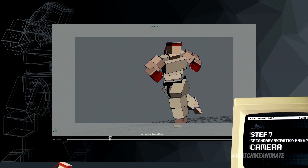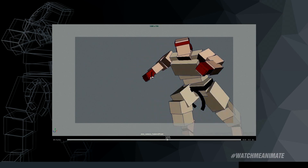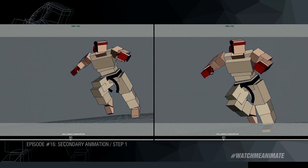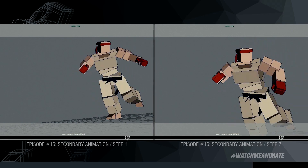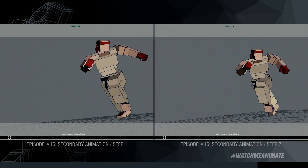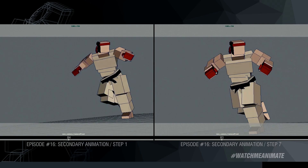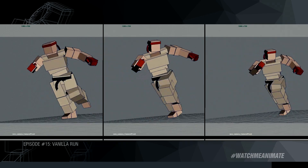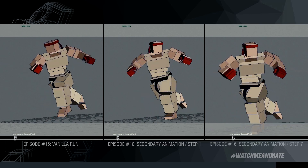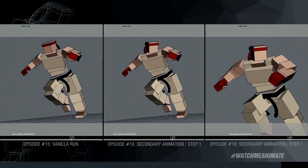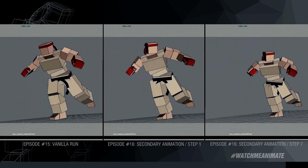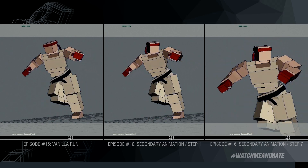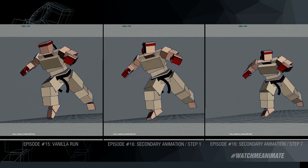Now let's have a side-by-side look at the first and last step in episode 16. You can see the evolution of the shot. And just for kicks, let me bring in the vanilla run cycle from episode 15 and put that at the beginning so you have all three side-by-side — giving you a real good view of what it looks like going into part 3, where I will polish this animation and make it pop and come to life even more.